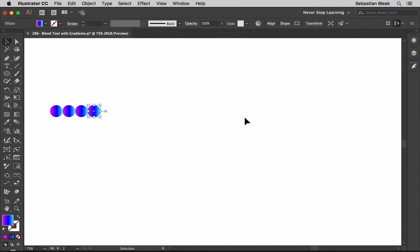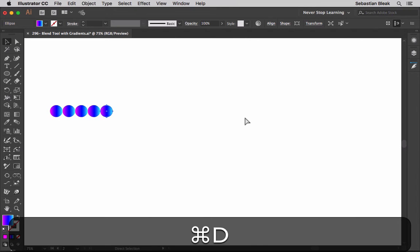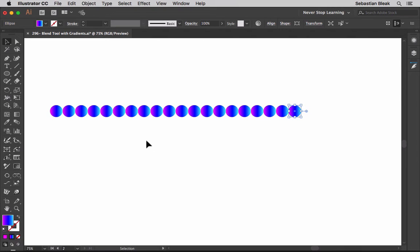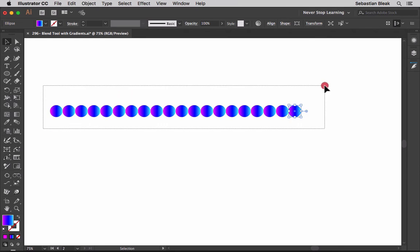So I have 4, 5, 6, 7, 8, 9, 10, 11, 12, 13, 14, 15, 16, 17, 18, 19, and 20. I've got 20 circles here that I'm going to use for my blend. I want to make sure I select them all.